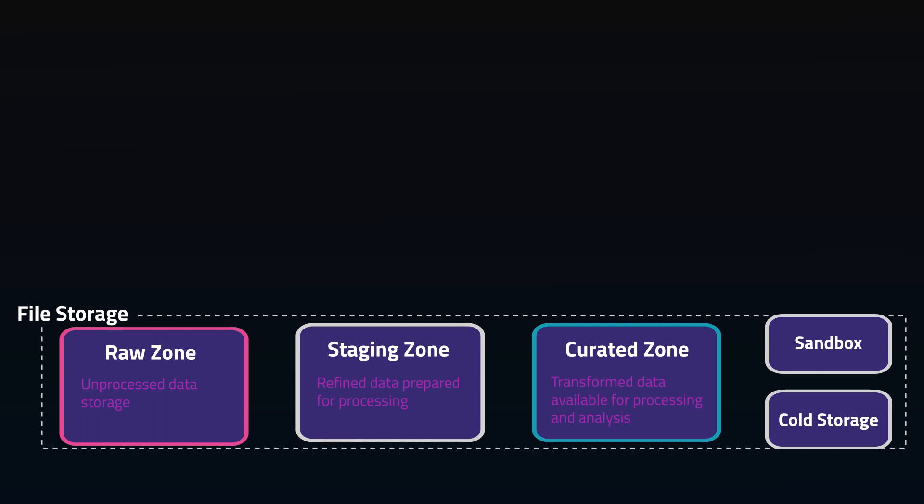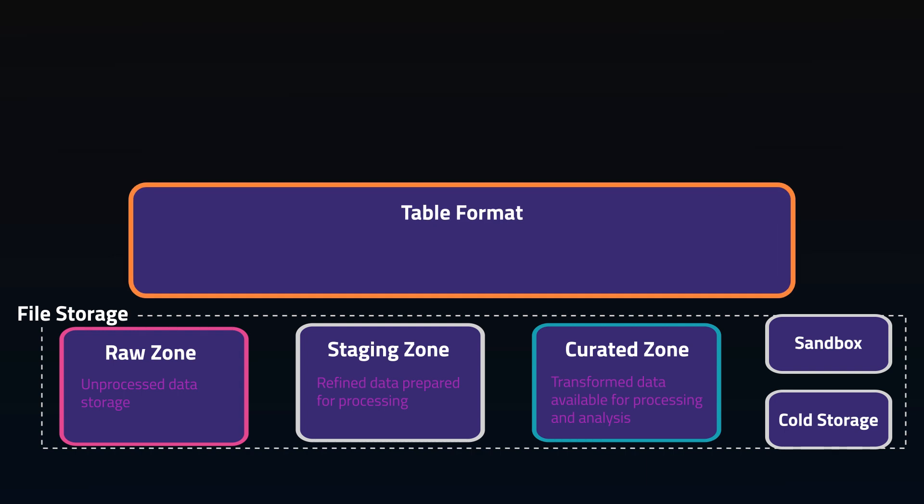This is great for hoarding data in a raw layer, but unreliable for holding modeled accurate curated data. So this is where table formats come in. They're essentially a layer that sits on top of a data lake using a variety of metadata files and pointers to enforce ACID compliance. Some examples are Iceberg, Hudi, and Delta.